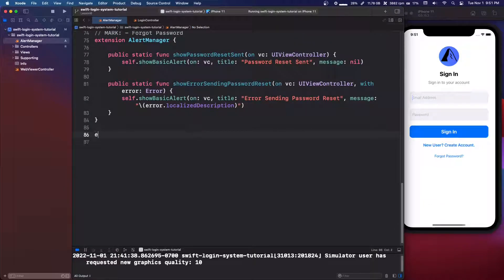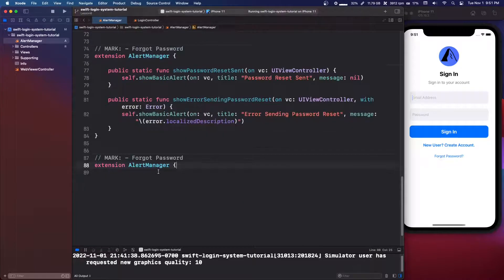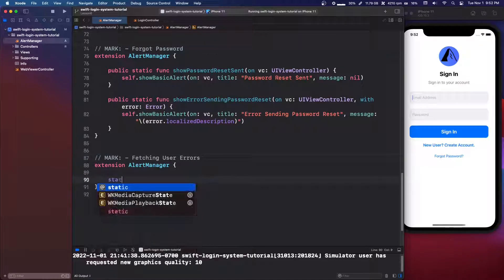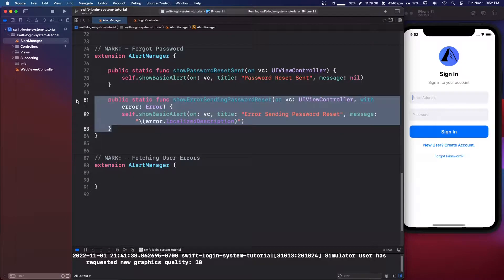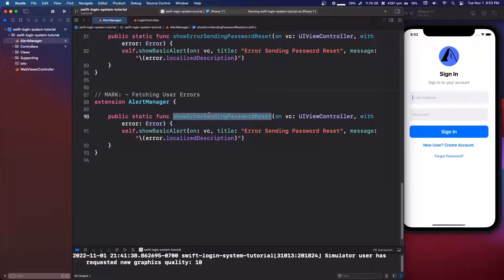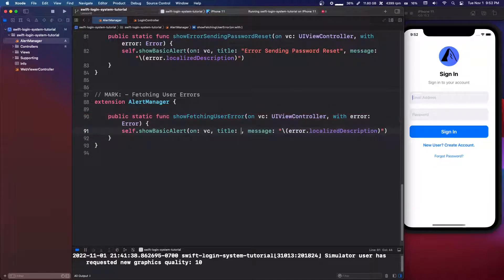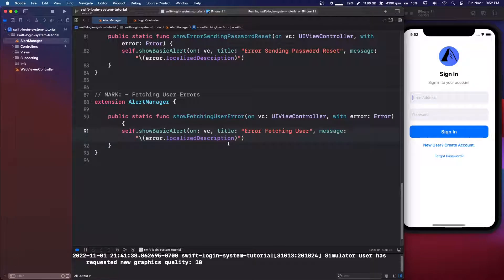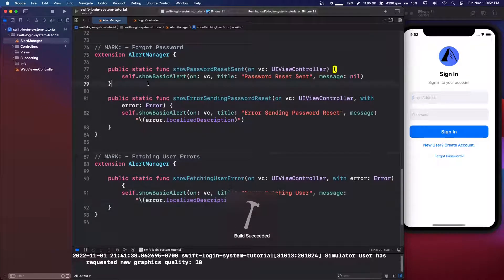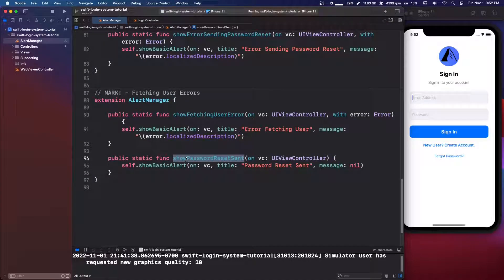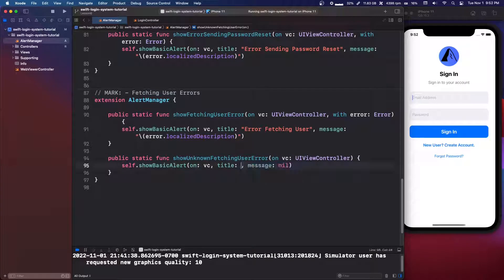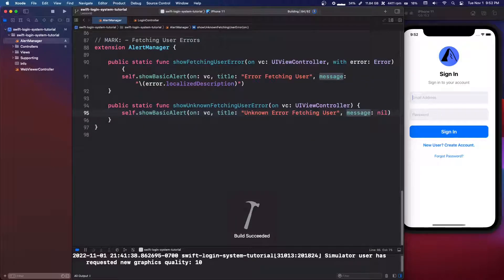We copy the extension again and mark it `// MARK: - Fetching User Errors`. We create `showFetchingUserError(on vc:, with error: Error)` with title `"Error Fetching User"` using the error's localized description as the message. Then `showUnknownFetchingUserError(on vc:)` with title `"Unknown Error Fetching User"` and message `nil`.